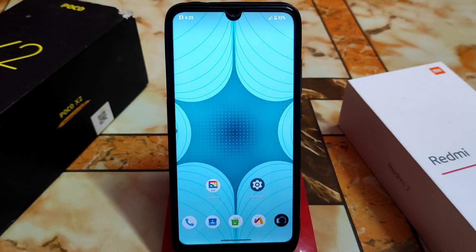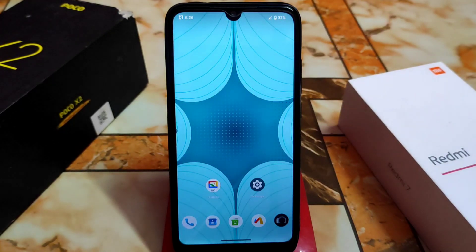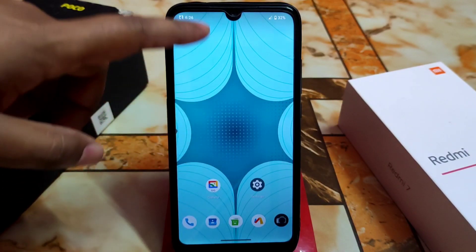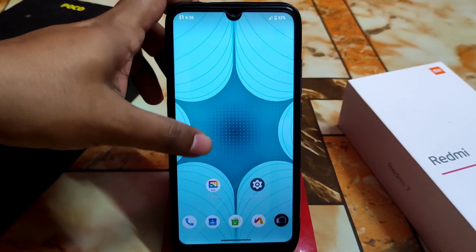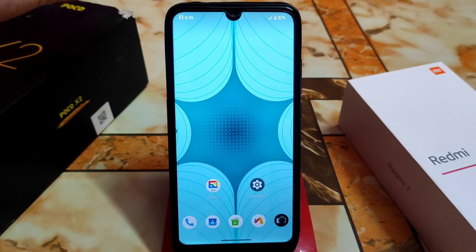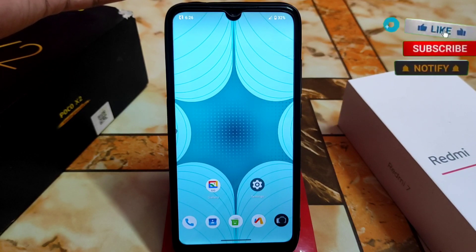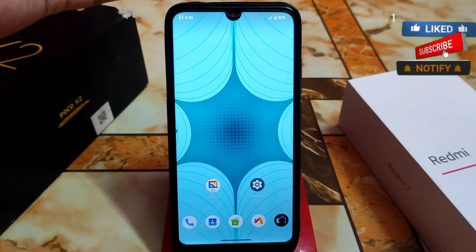We are really bored with the user interface of the lock screen on Android 13 custom ROMs. We have the same control center and lock screen from Android 12, 12.5, and Android 13 as well. So today's video will be about the lock screen.